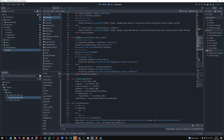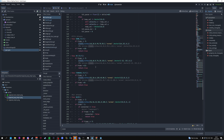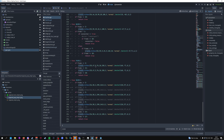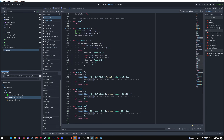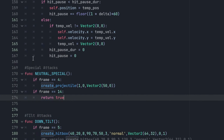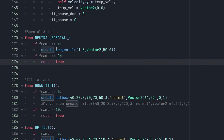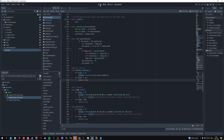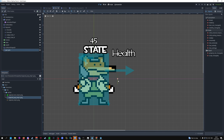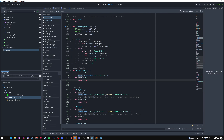As an example function that spawns the projectile, I'm adding a new category of attacks called 'special'. The first attack is neutral_special. If the frame is equal to four, we create a projectile shooting in the positive X direction, zero in Y, with the gun position at 50 pixels from the center. After frame 14 the attack finishes and the Fox character is ready to move.